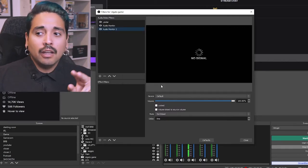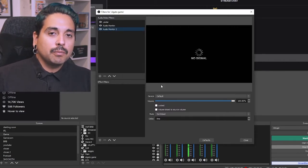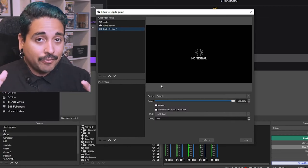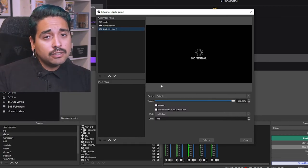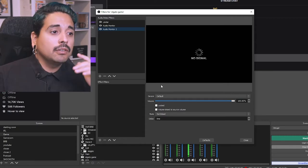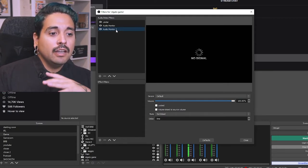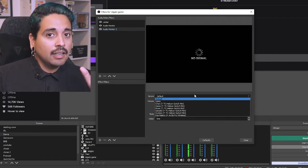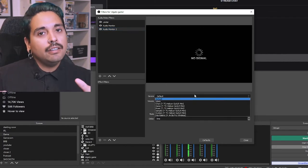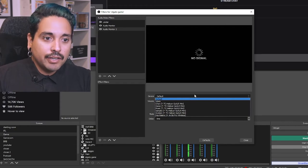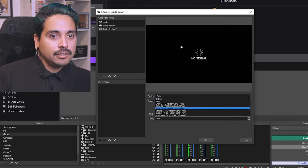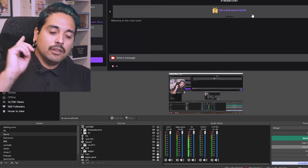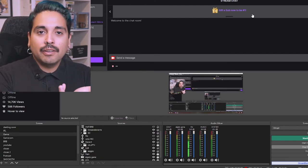You can always add another Audio Monitor — just call it Audio Monitoring 2. If you have a partner or friend you want to game with and they also want to listen to the game audio or your microphone, you can put an audio monitor on the game or microphone and choose which headset they're using, so they hear exactly what you're hearing.